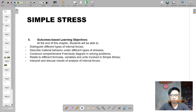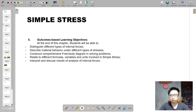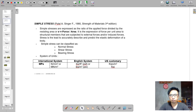We have described material behavior under different types of stresses, constructed comprehensive free body diagrams in solving problems, related different formulas, variables, and units involved in simple stress, and interpreted and discussed the results of analysis of internal forces.